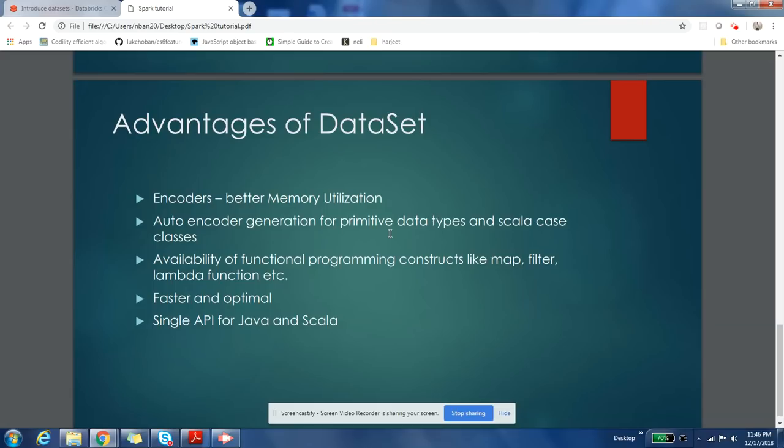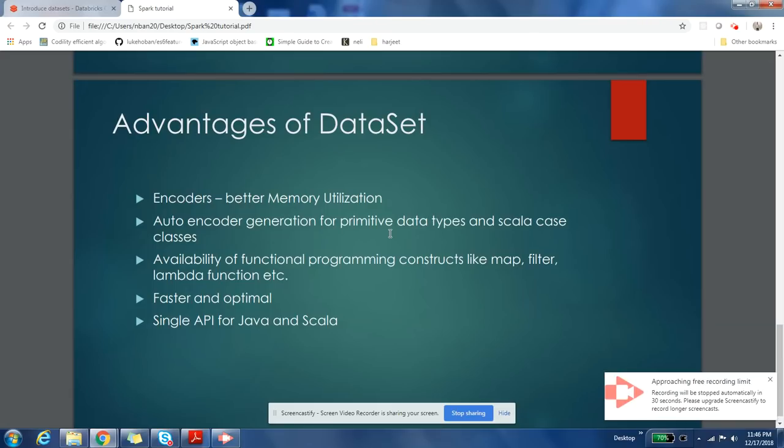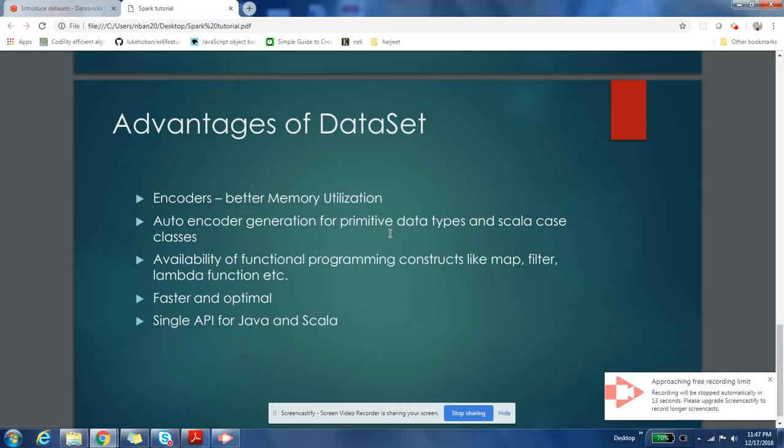DataSets are faster and more optimal and they consume lesser resources as compared to DataFrames and RDDs. You don't have to write optimal code if you are using DataSets - it will automatically create optimal code. There will not be any difference between Java and Scala APIs - they will end up using the same API. This is one of the biggest advantages for Java API guys, people who are working on Java, because earlier their API used to lag behind Scala by a bit in functionality.